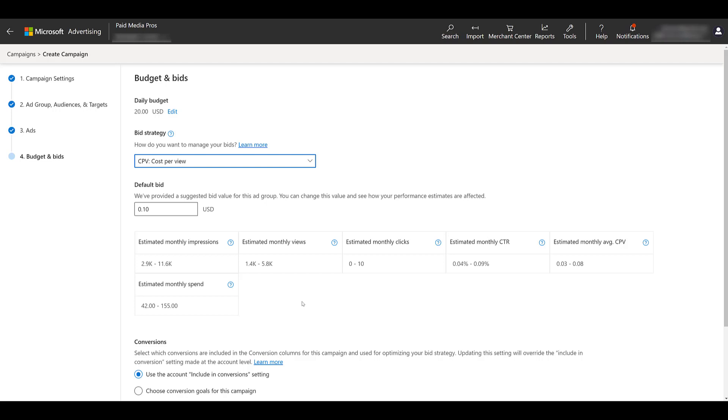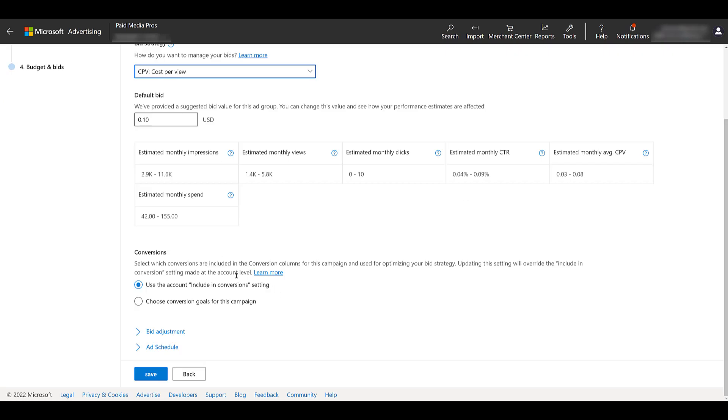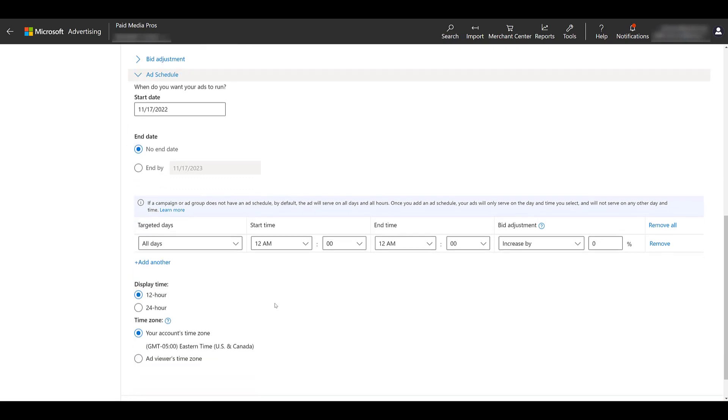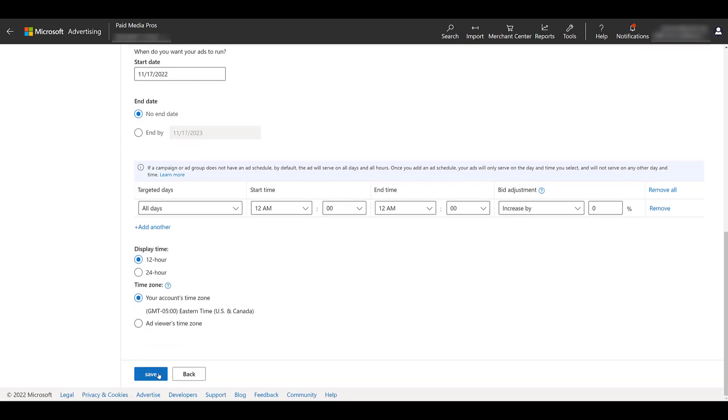Besides views and engagement metrics, you can select your conversions, choose to add any bid adjustments, and which could be important to you, if I scroll down a little bit, you could select your ad schedule. But if everything looks good, we can save our campaign.